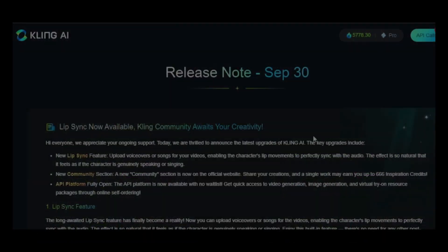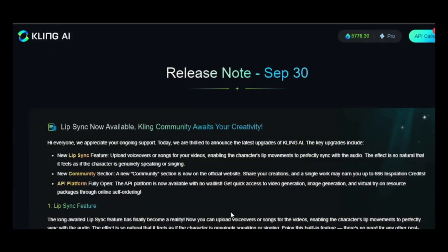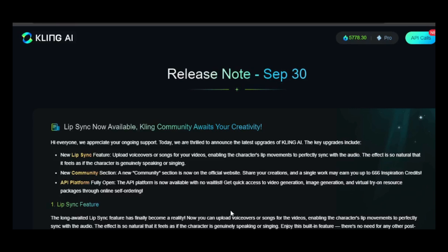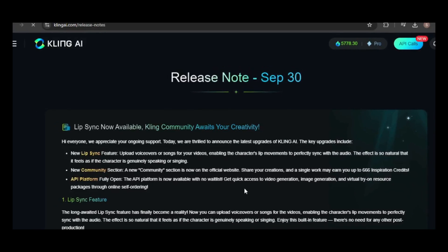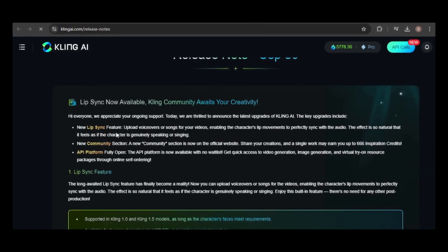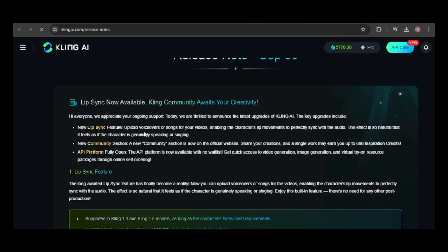There have been even more recent updates, including Lipsync, a new community section where you can share your work and potentially earn up to 666 inspirational credits, and full access to the API platform without a waitlist.